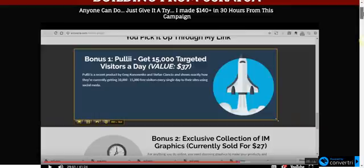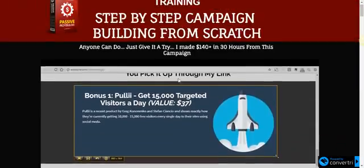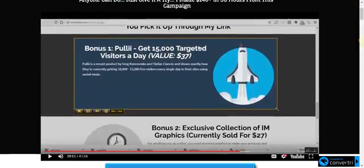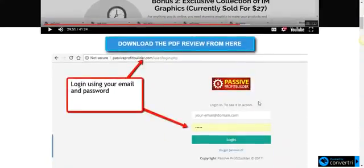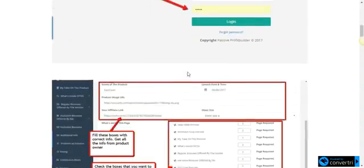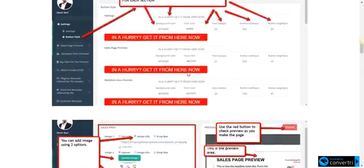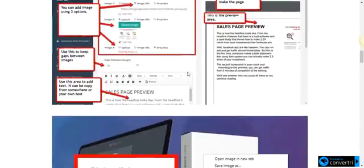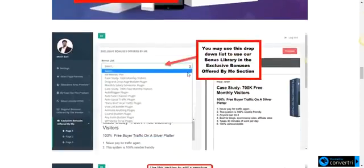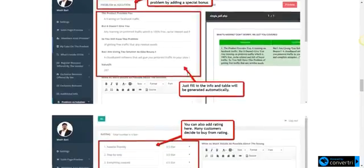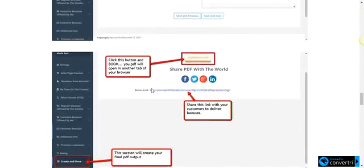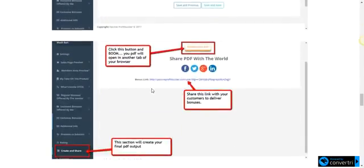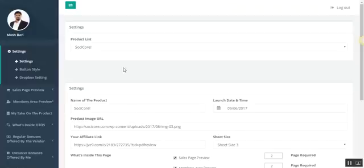Currently we have over-the-shoulder video where I built a winning campaign. I made $290 so far from this campaign. Also, there are screenshot-based trainings that anyone can understand and follow. Anytime you can come back and check the screenshots and take action.